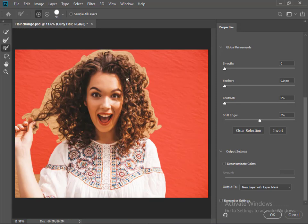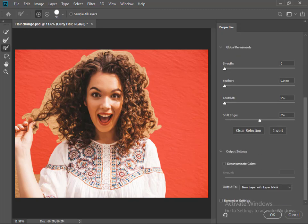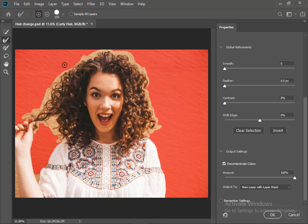Okay, so far selection looks good. Now in the Properties panel, check decontaminate color. Select refine edge brush tool and refine the selection.